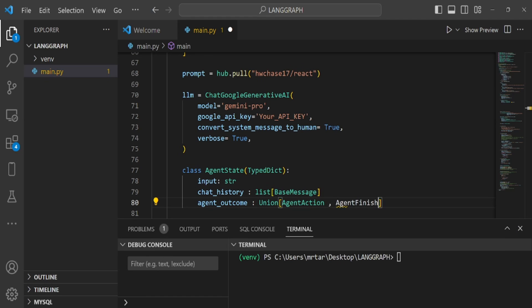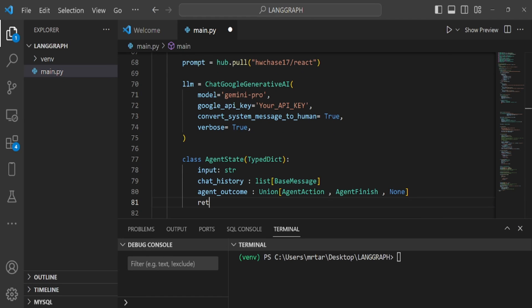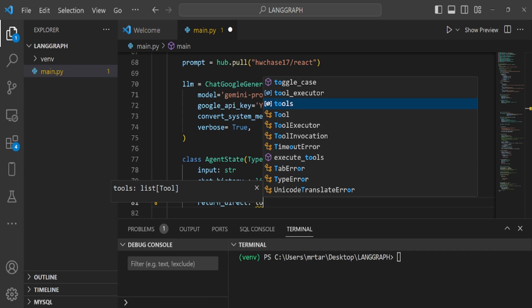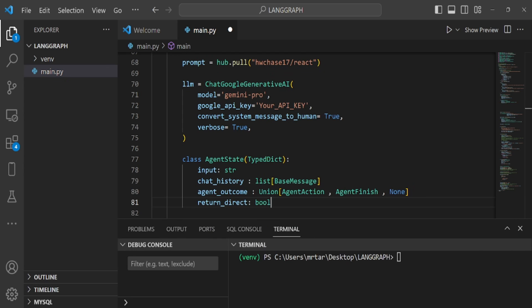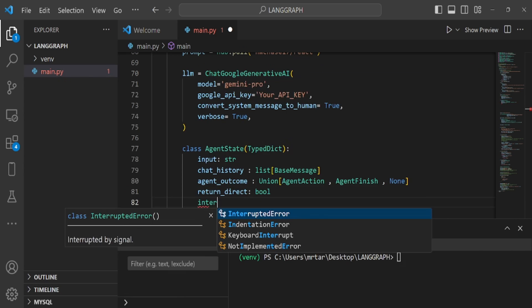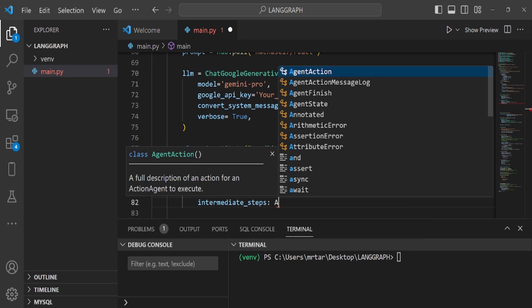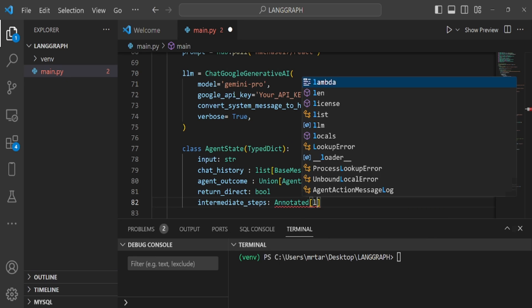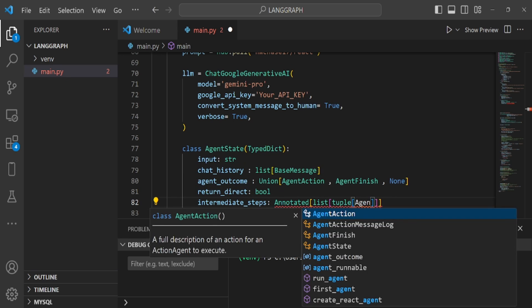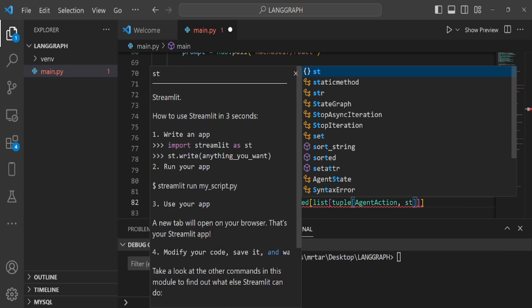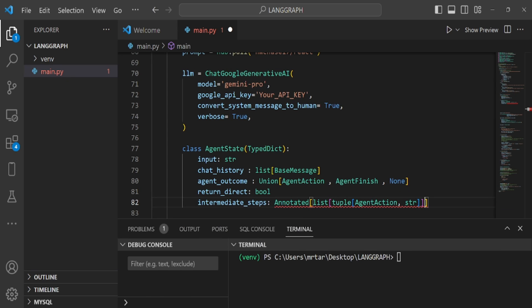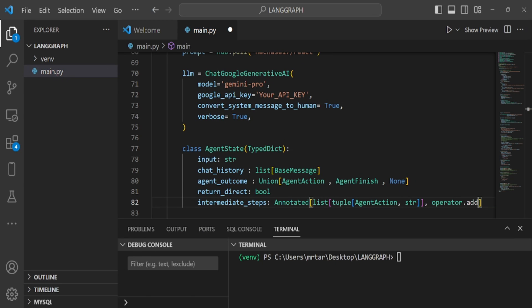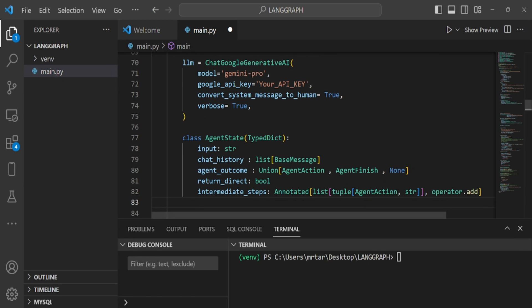Conversation history before agent execution intermediate steps, intermediate execution details and results during agent processing. Agent outcome: agent response result. Agent action or agent finish instance is stored. If the response result is agent finish, the process should be terminated. Otherwise, the handling will be to run the tool.